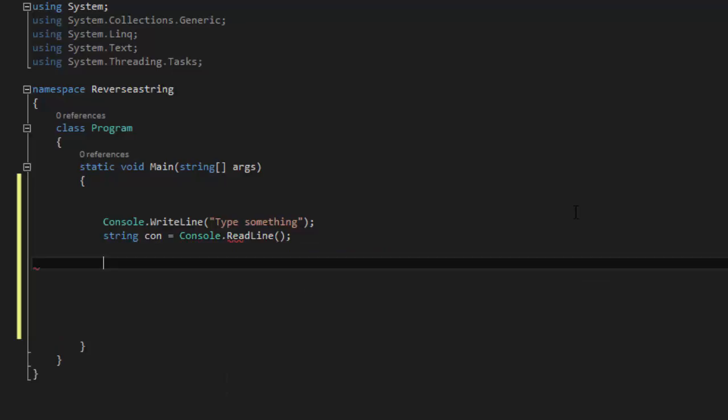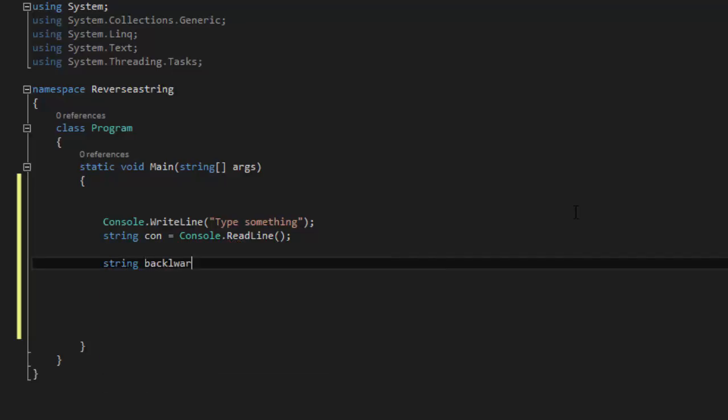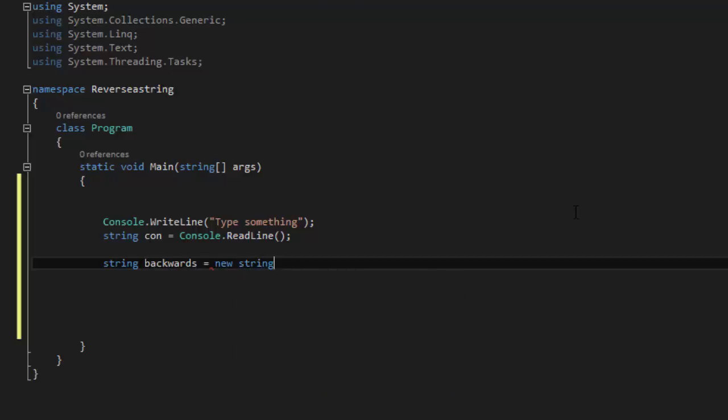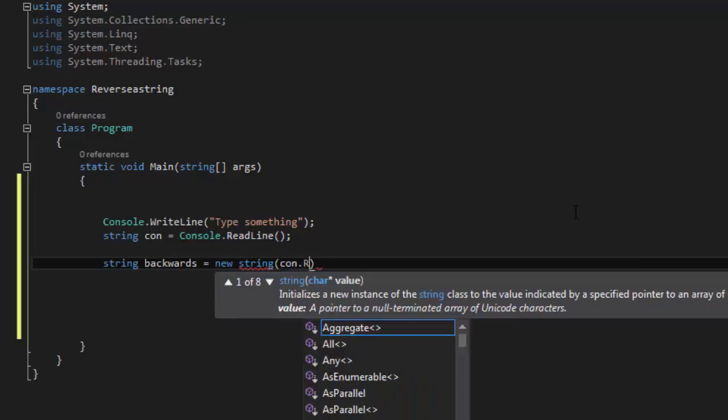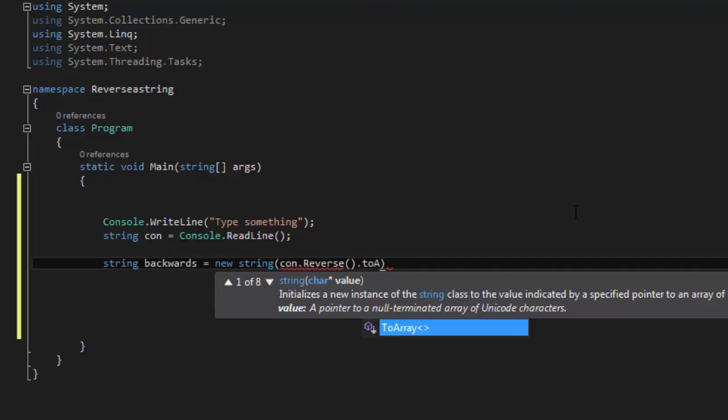And then we are going to reverse it right now. So we are going to say string backwards equals new string, and do this, let's say con.reverse, reverse to array.